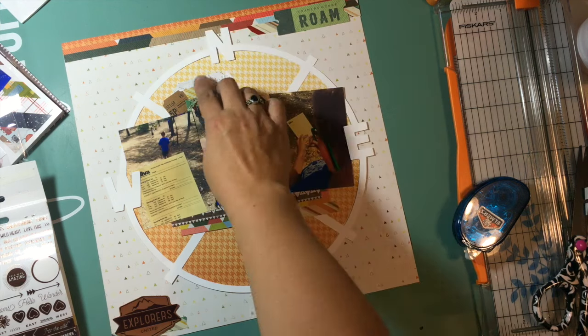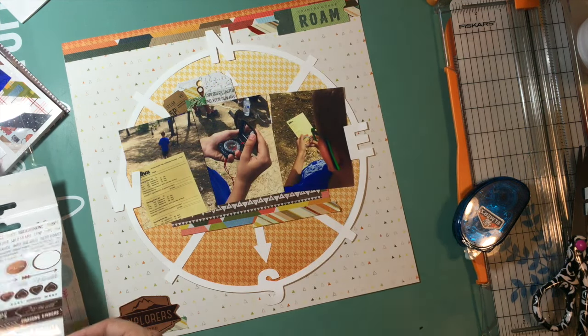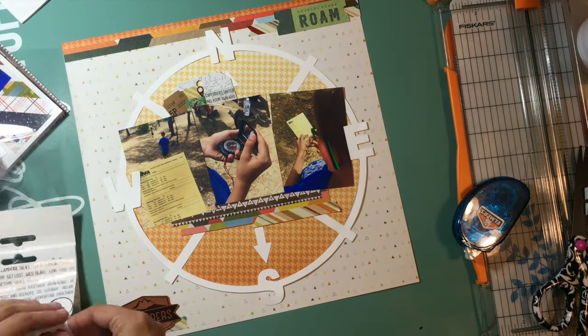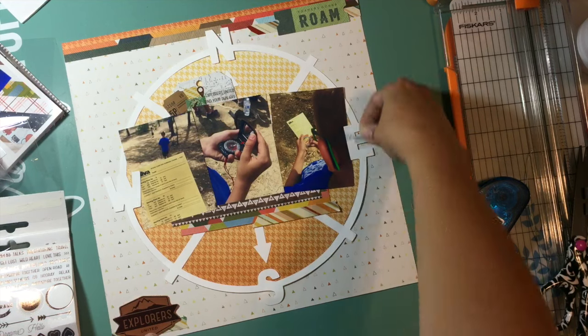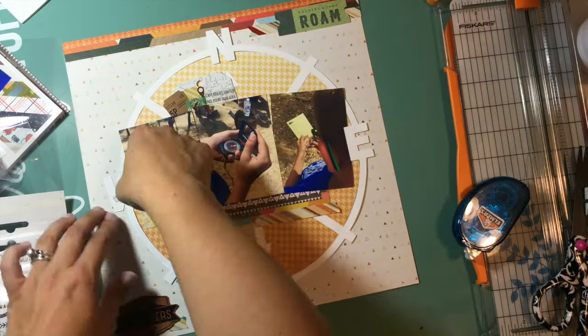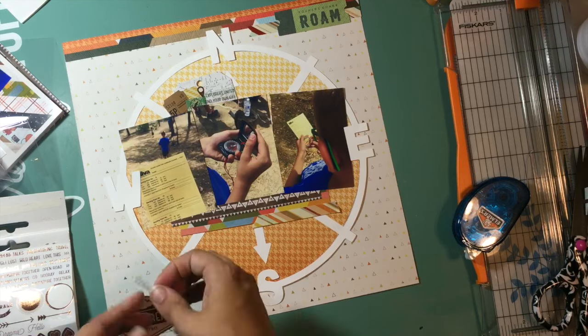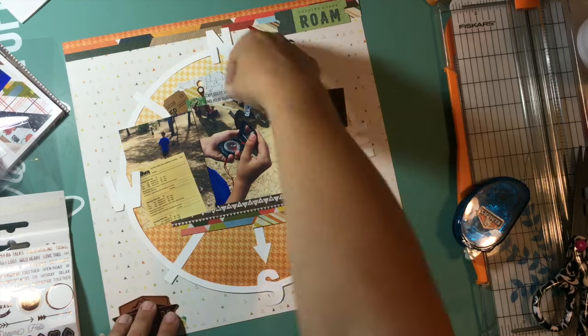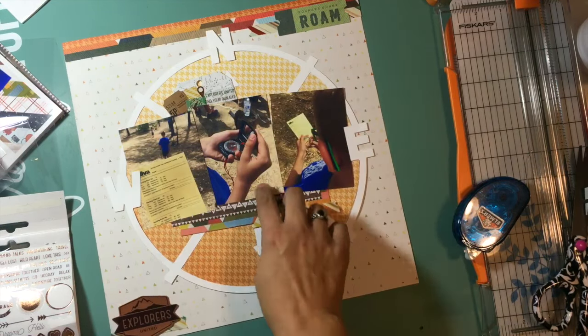Then I am going to add just a couple other little phrases or stickers. There's one, the one that's in my hand right now says Wander, and it's going to end up going in that middle photo in the bottom corner.